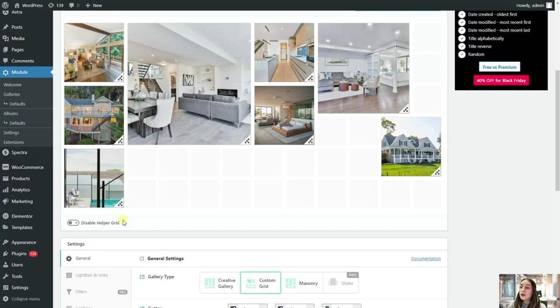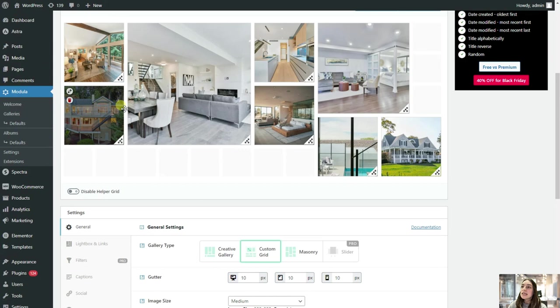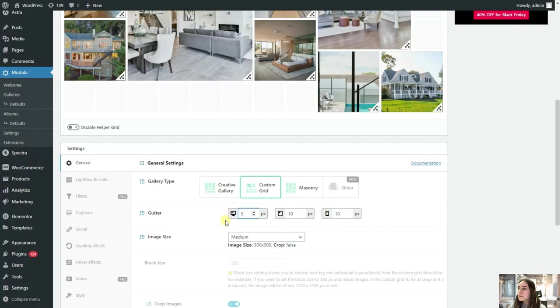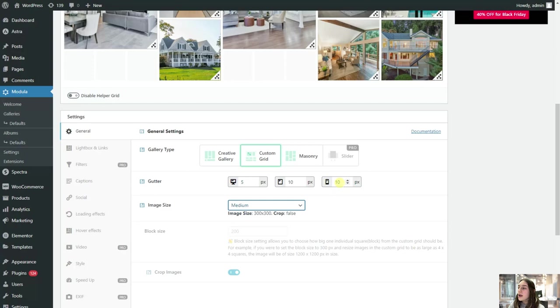So for this custom grid, you can modify the gutter, which is the distance between your photos. So if you want to make them closer to each other, here you can see, you can play around with this. Let's stick to five. I think it's great. And from this part, you can also choose the distance between the borders of your gallery. So you can just play around and see which one matches the look and feel of your website.